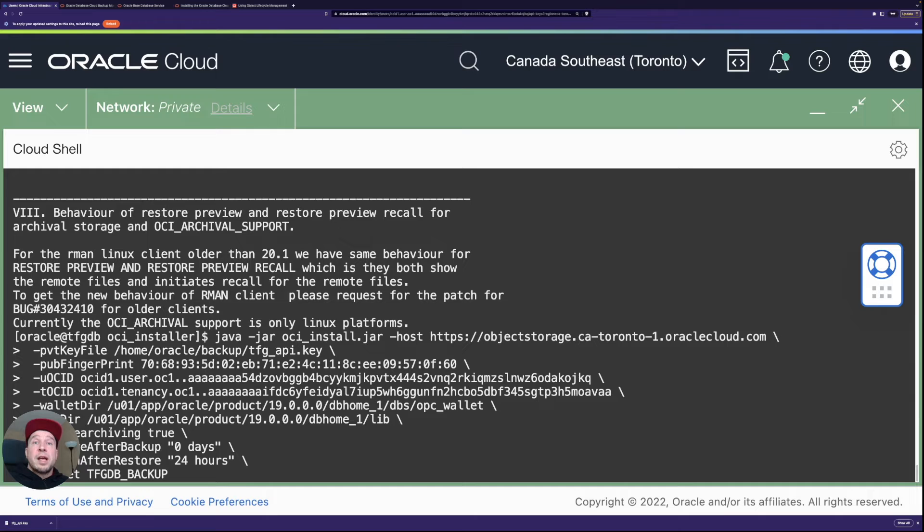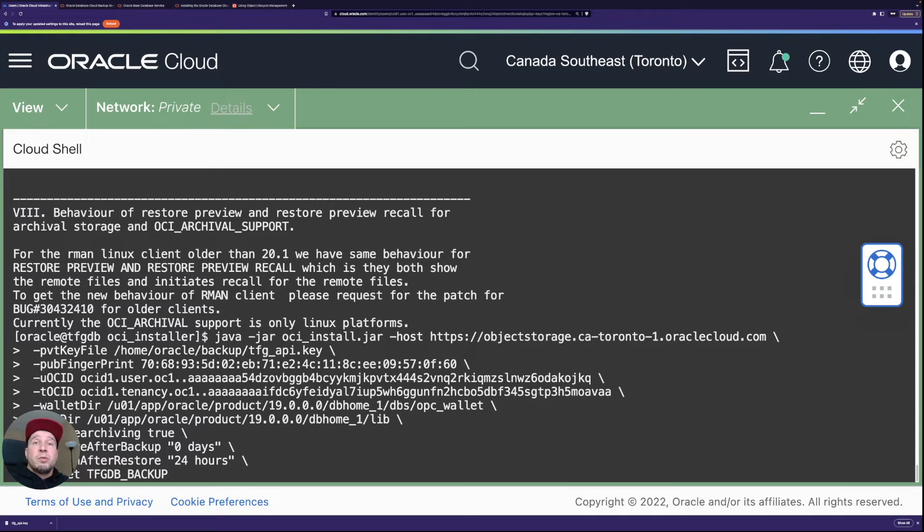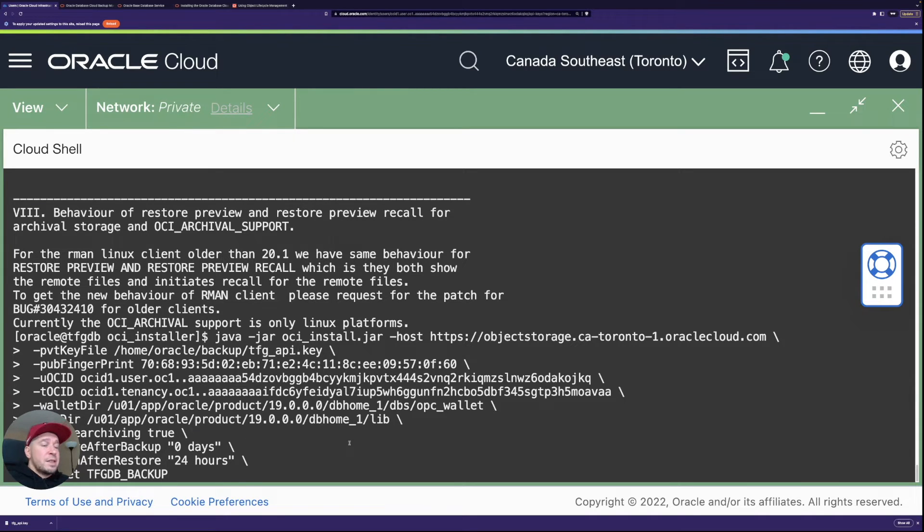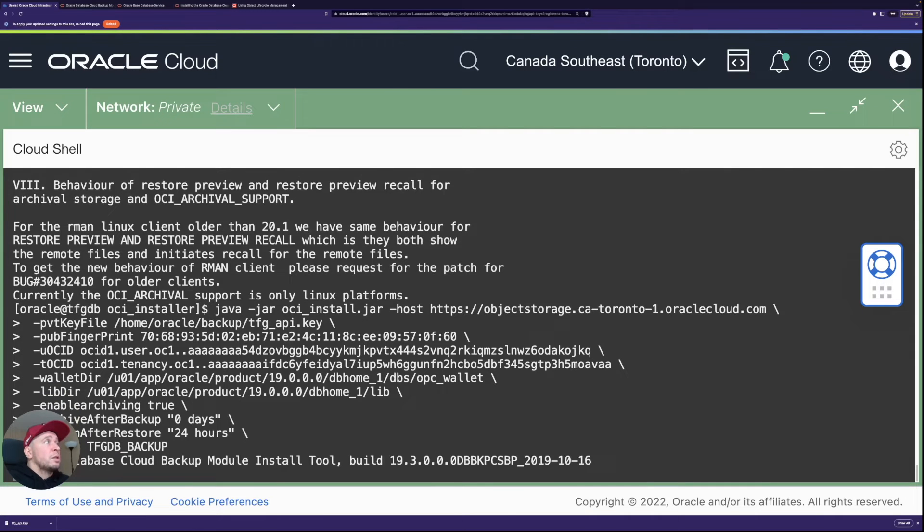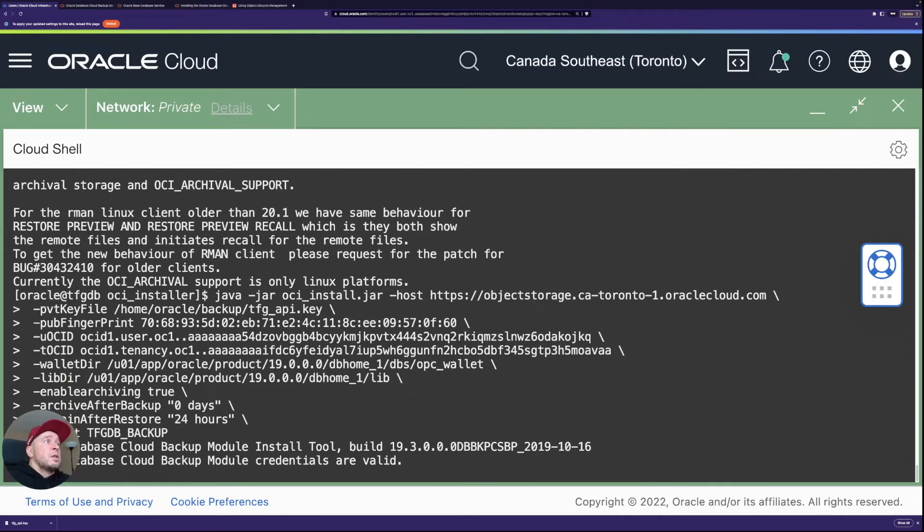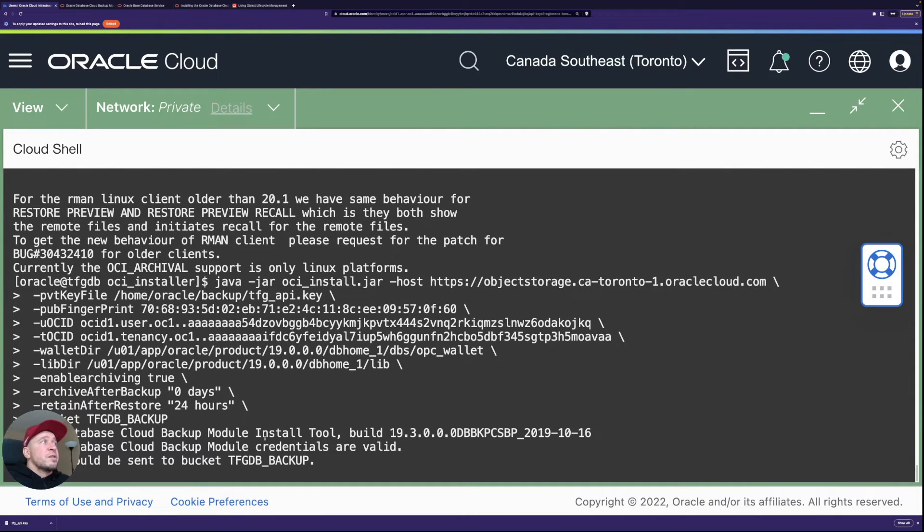If I wouldn't have it, then basically the backup module would create it in object storage. So let's press enter and see that it gets installed.